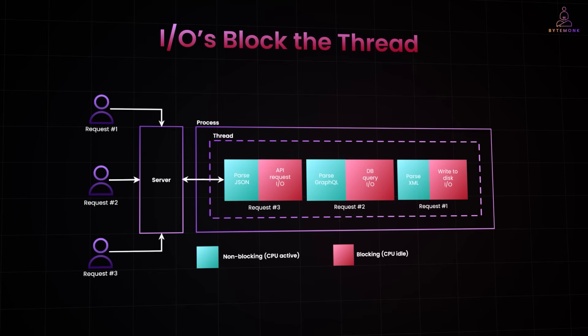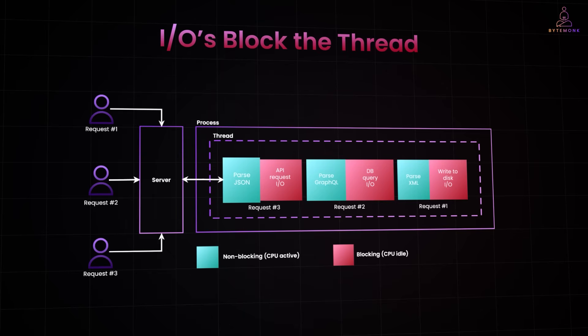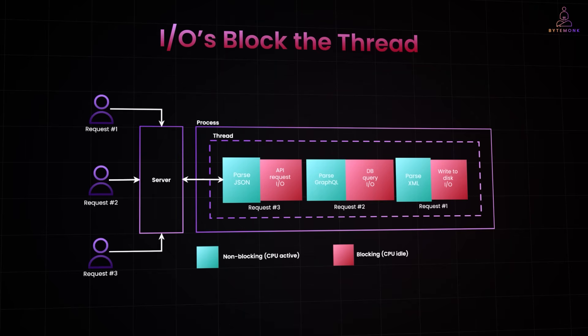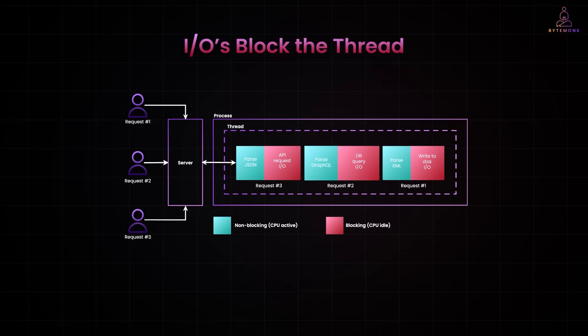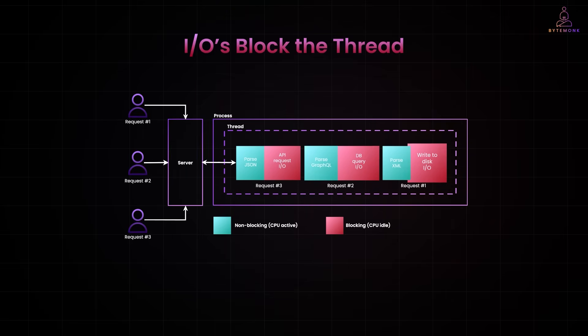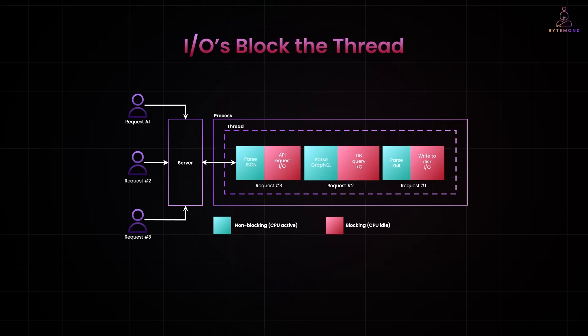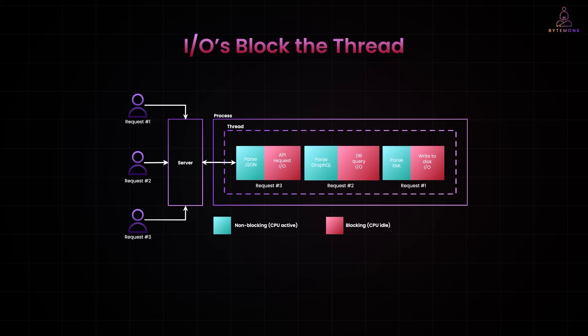The green boxes, like parsing JSON or XML, keep the CPU busy. But the red ones, API request, DB query, or disk write, block the thread. And while that thread waits, nothing else can move forward.